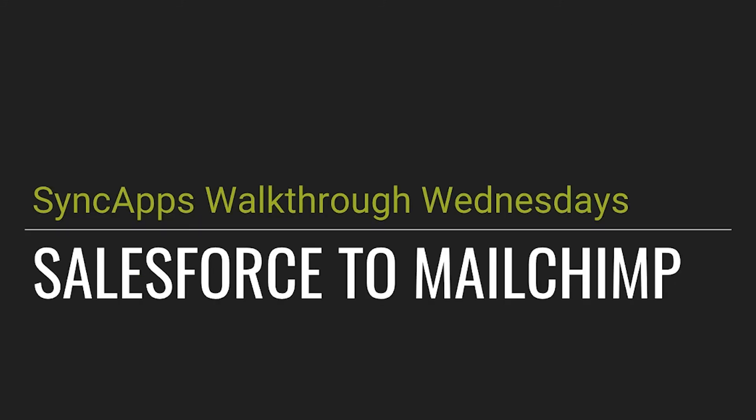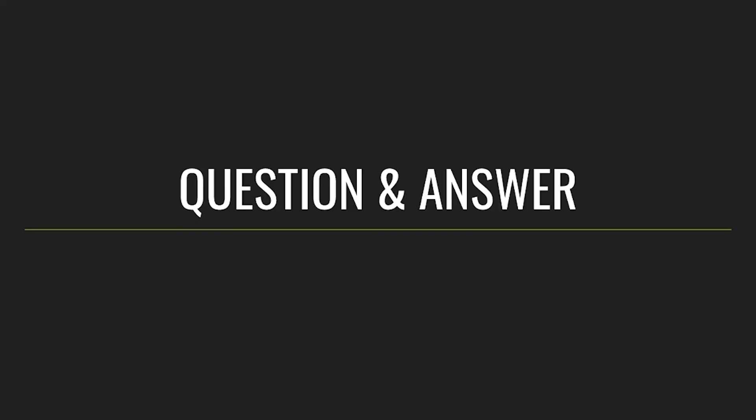So that's how easy it is to sync your Salesforce to MailChimp with SyncApps. Easy and fast, right? Do you have any questions for us? At the chat box, we have had a question.